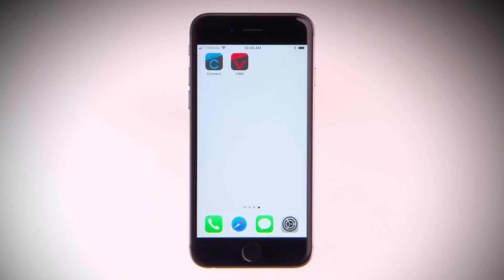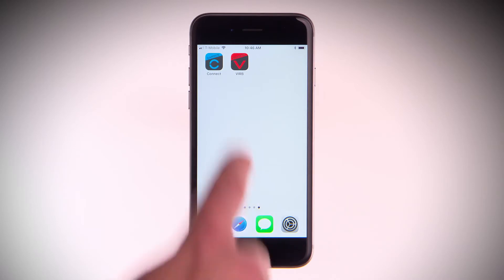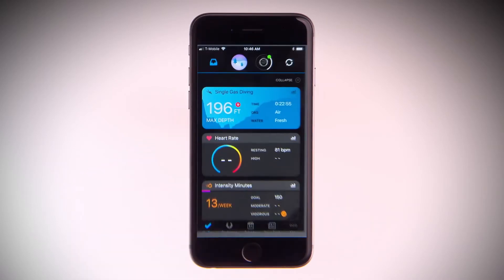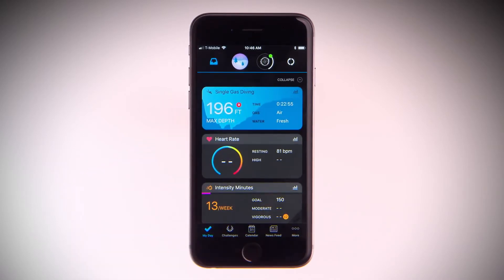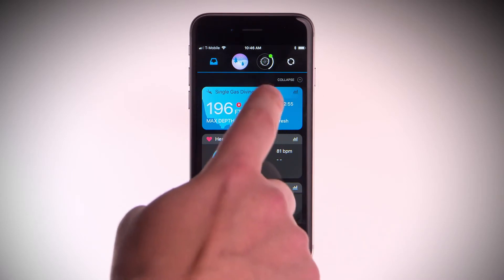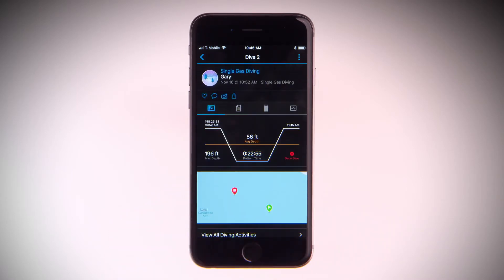For an easier way to view your electronic dive log and to see more detailed data, head to Garmin Connect Mobile. On the My Days screen, the recorded dive will appear as an activity card. Tap on it to see the activity in detail.